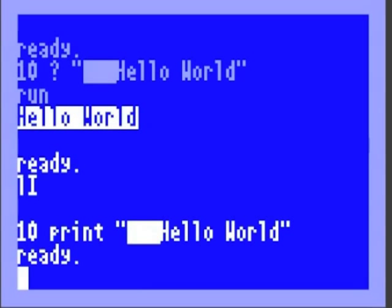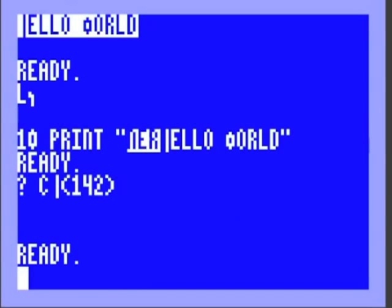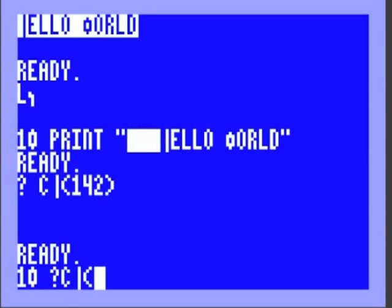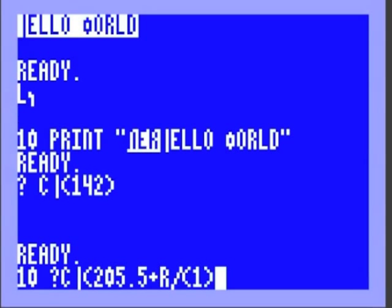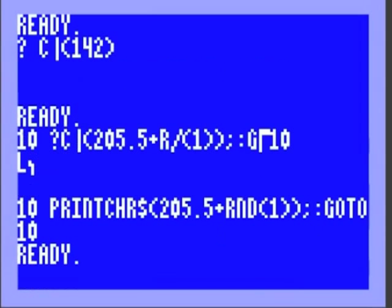We could type print CHR$ 142 to get back into uppercase. And if we do the 10 PRINT CHR$(205.5 + RND(1)), GOTO 10, and we list it, it expands to what we like — the random graphics program. Links to everything are in the description. I hope you like it, I hope it's useful, and I hope the game actually comes out.